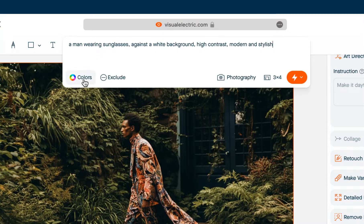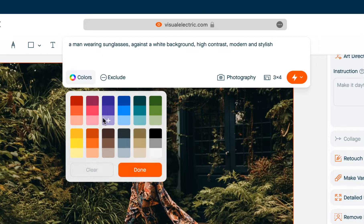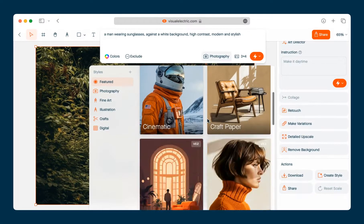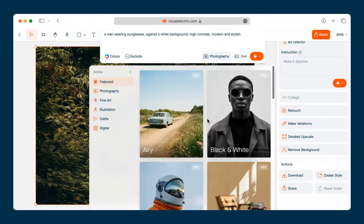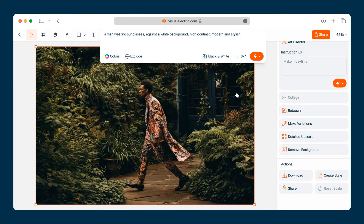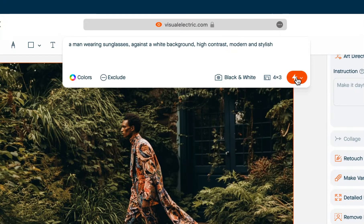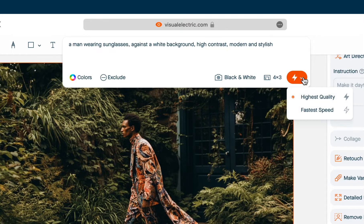At the bottom are some additional controls to guide the model. You can define a color palette for your image, exclude certain words to tell the model what you don't want included, and pick a style — I'm going to pick black and white. By default images will generate in portrait but you can choose any other aspect ratio. The generate button has two modes: by default images generate at the highest quality, but you can also choose the fastest speed, which generates images about two and a half times faster at a lower quality.